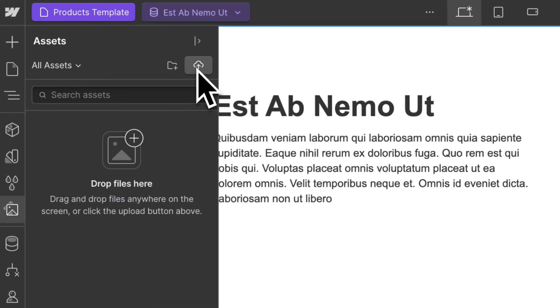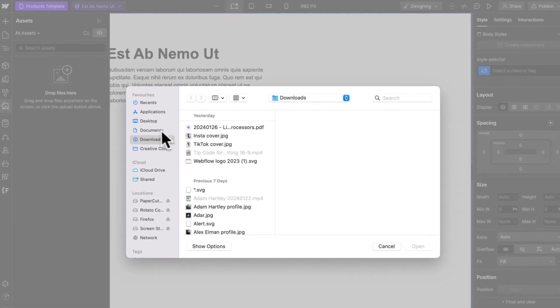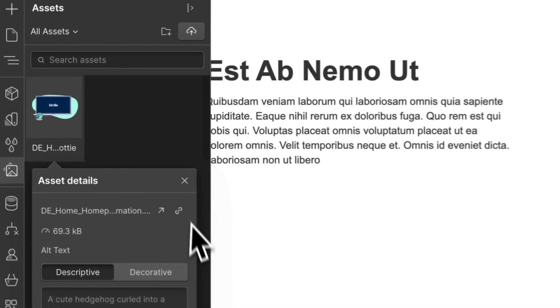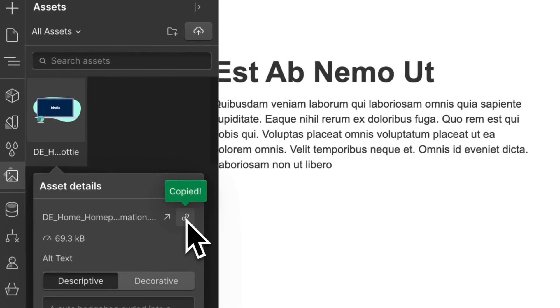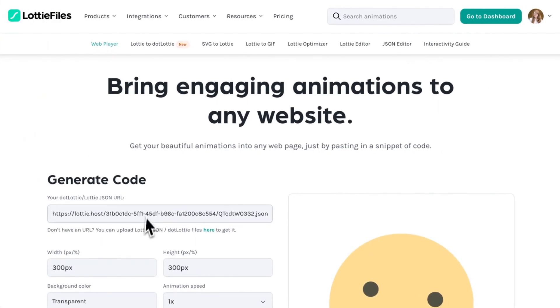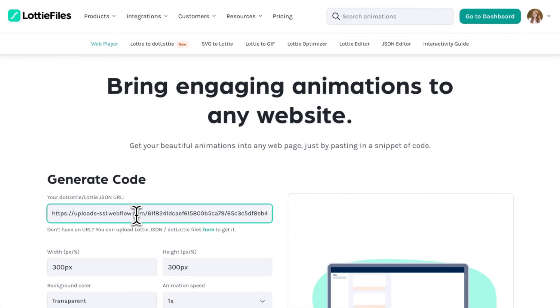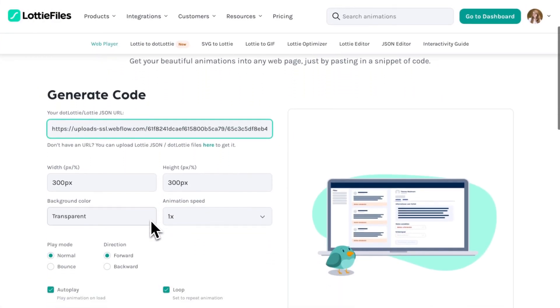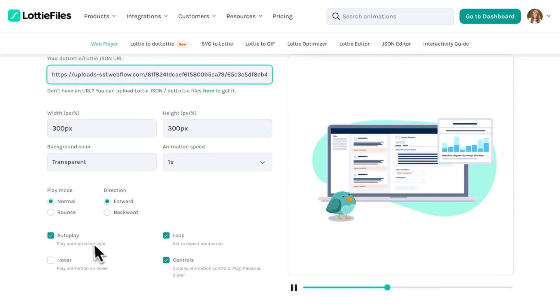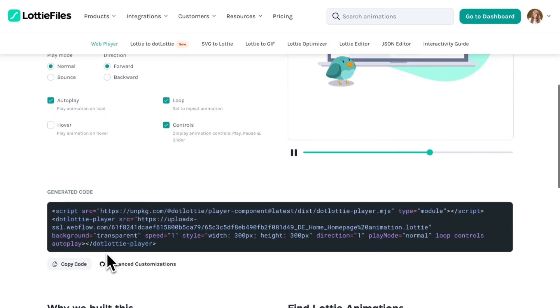First, upload the Lottie file to your assets. Copy the link of the asset and go over to lottiefiles.com slash web player. Paste the URL of your asset in there and select the attributes you would like.